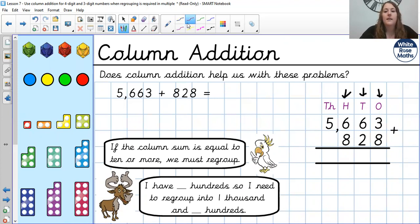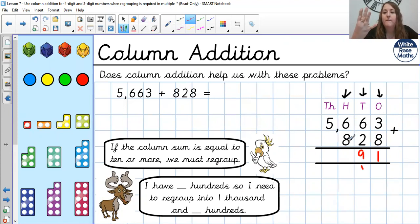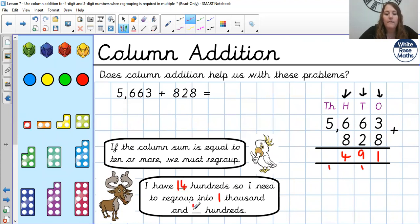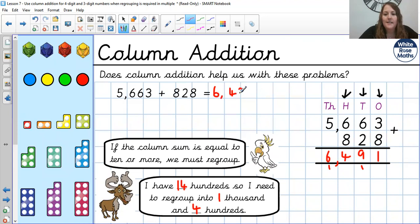Okay, let's have a go at this one then. 3 add 8: 8, 9, 10, 11 — 1 in the ones, and regroup 1 over here. Then 6 add 2 is 8, 1 more is 9. 6 add 8: 8, 9, 10, 11, 12, 13, 14 — 4 in the hundreds and 1 in the thousands, because I had 14 hundreds and I needed to regroup into 1,000 and 400. Then 5 add nothing, add 1 more is 6. So our answer here is 6,491.